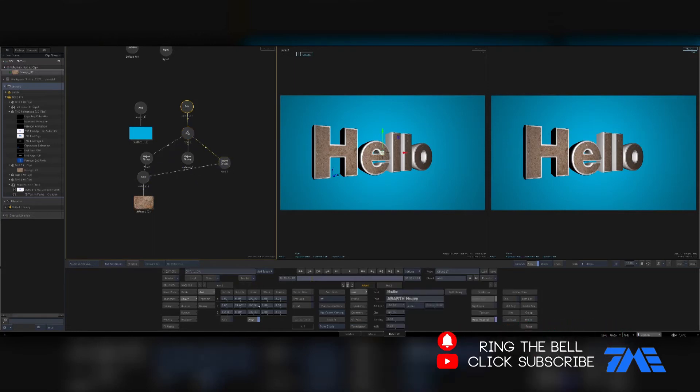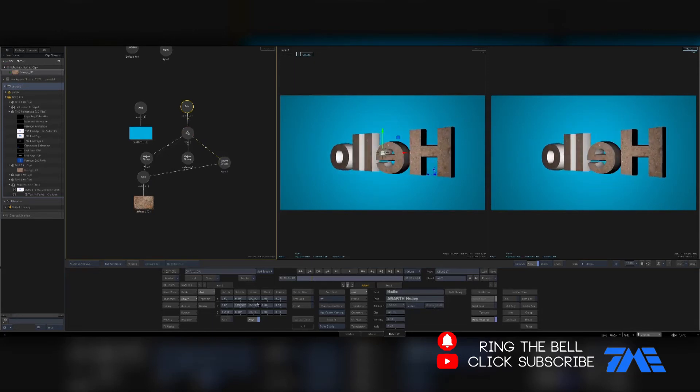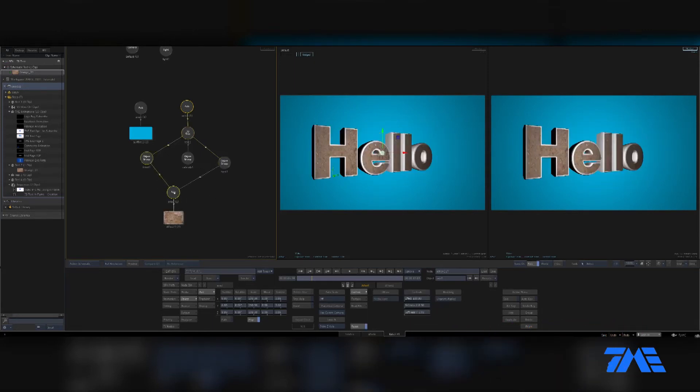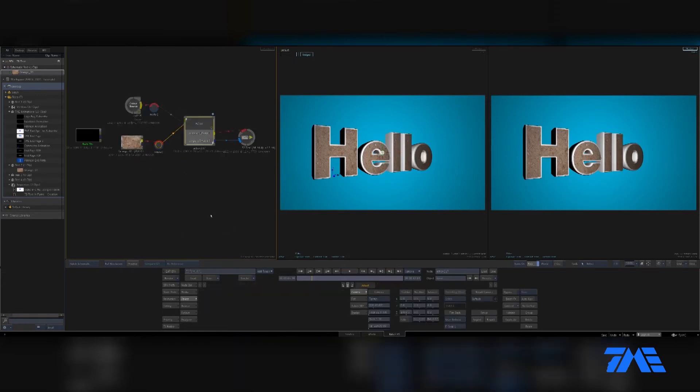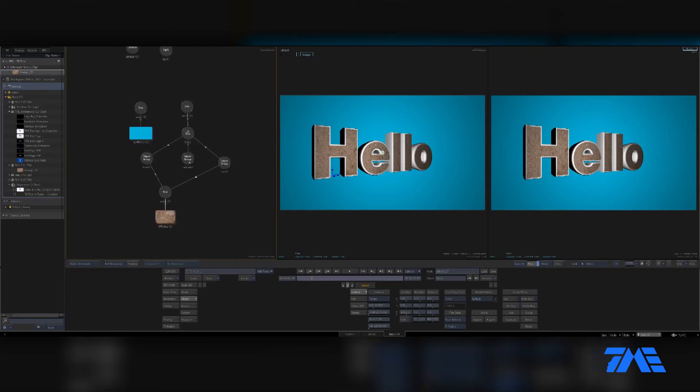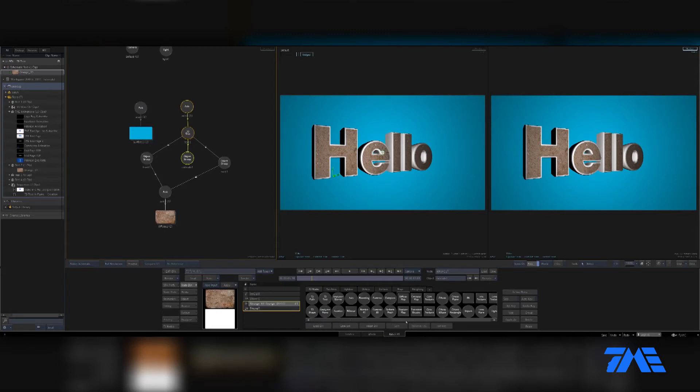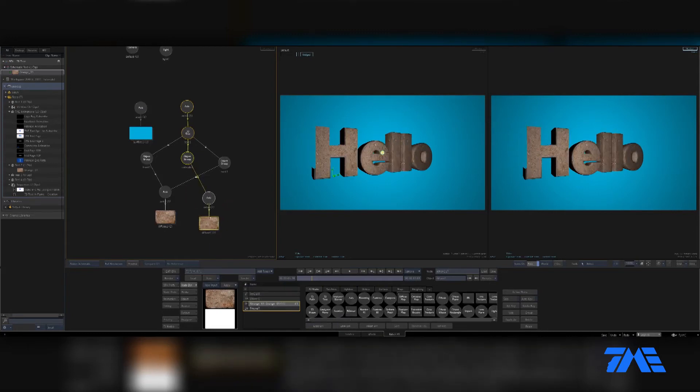That would apply it to the back. Let's rotate this around, there it is, the back. How about something to the extrusion? What should we do? How about we just do the same texture but we're going to make it a little bit different. Let's do that diffuse. There it is.